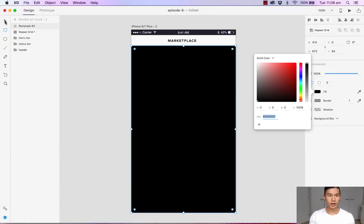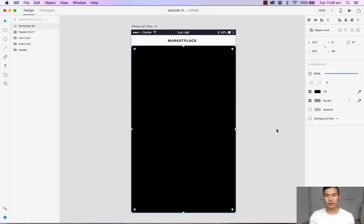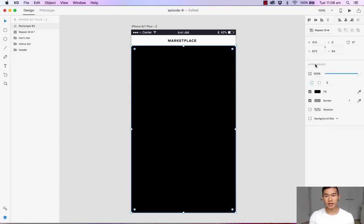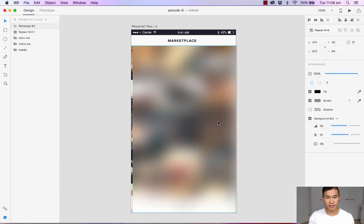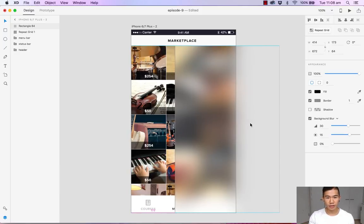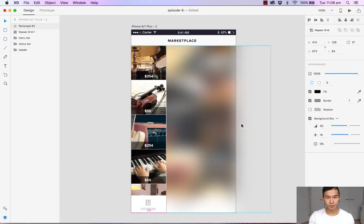There we have it. Now what we want to do is blur the content beneath it. So in the property inspector under appearance, let's check background blur. Right away, it has blurred the content beneath it.